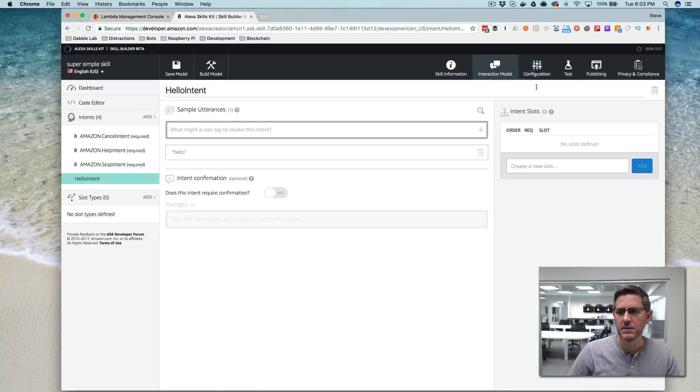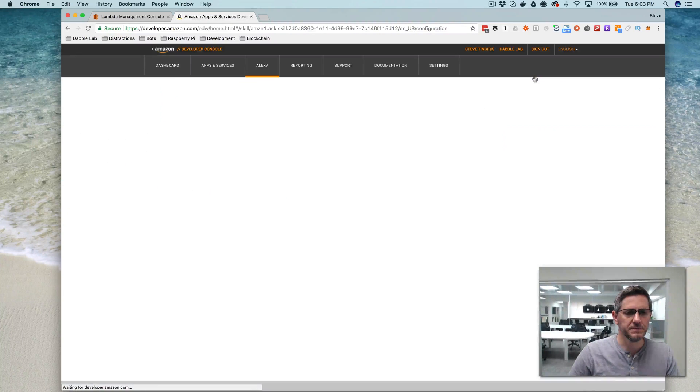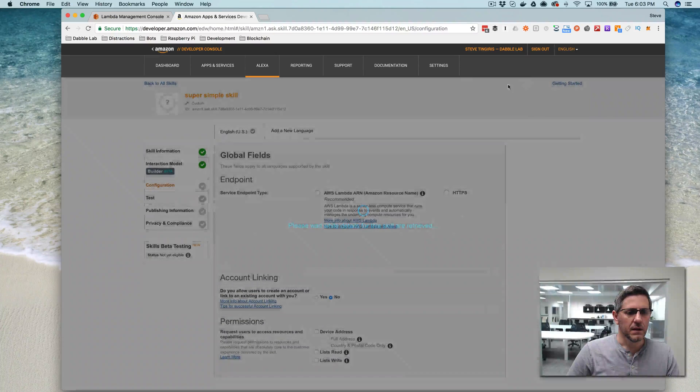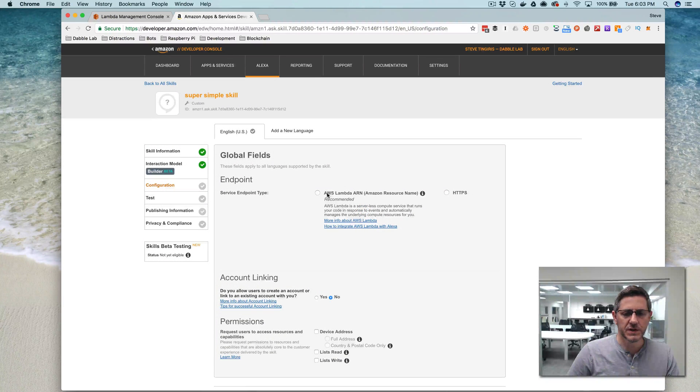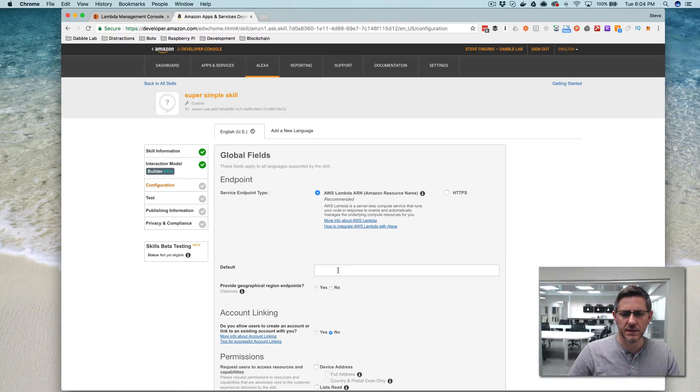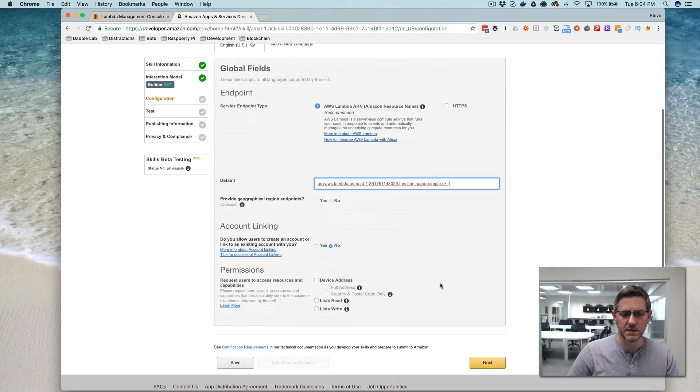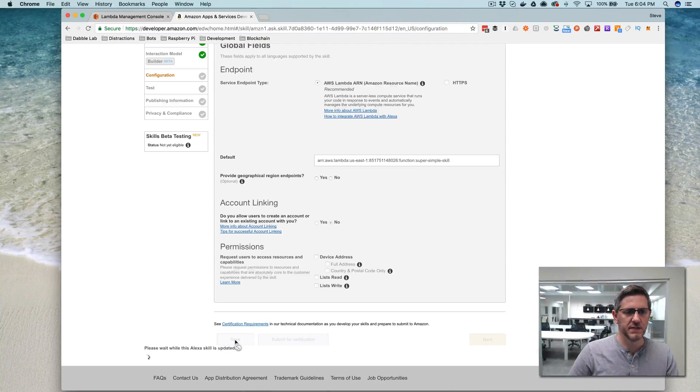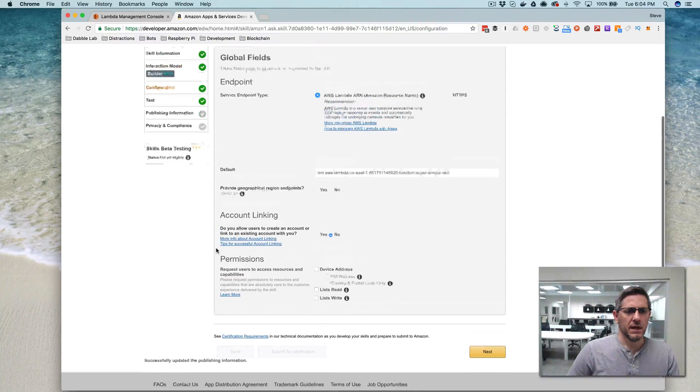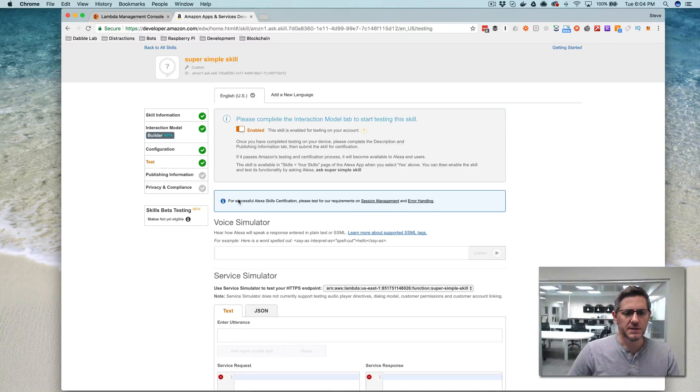so this is done building, I can go to configuration, and then in my configuration, I'm going to select the AWS Lambda ARN and paste that in here, so that is going to be my endpoint, I'm going to save that, and now I should be able to test this,